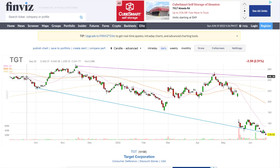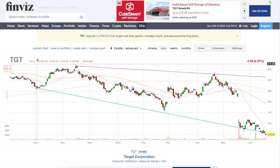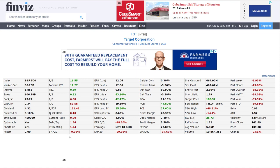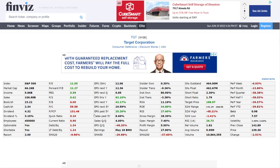Let me share how I used to screen dividend aristocrats. Before, I used to go to Finviz — it's a free website — and I would track the dividend yield, dividend percentage, earnings per share, dividend growth, earnings, PE ratio — all of that. I would track this manually, and I used to have an old Excel sheet. It was just a lot of work.